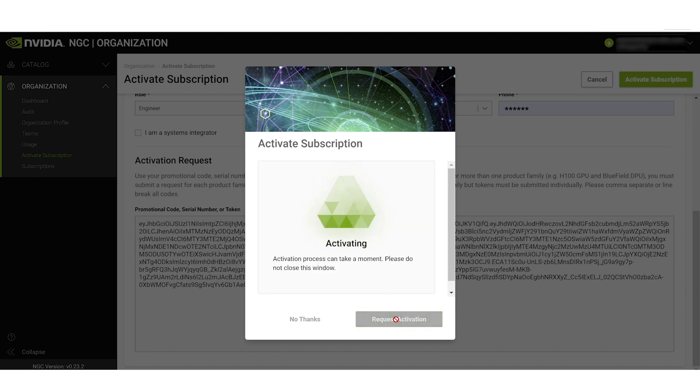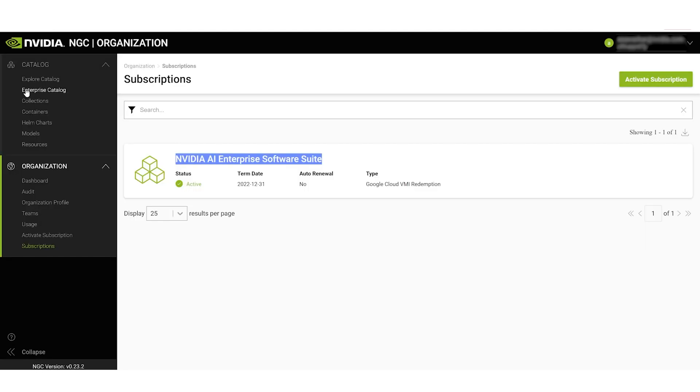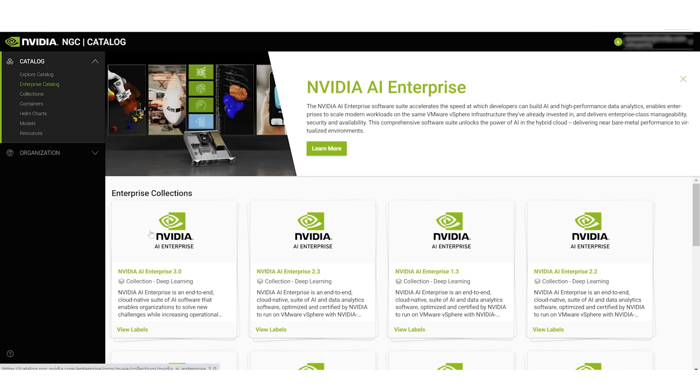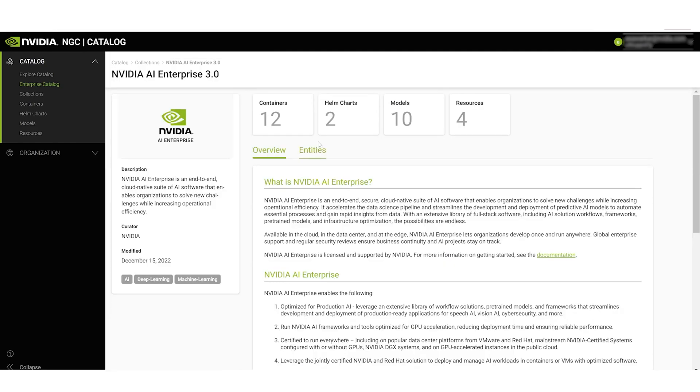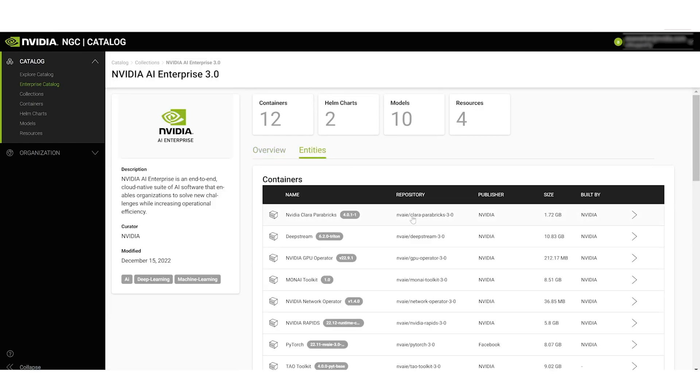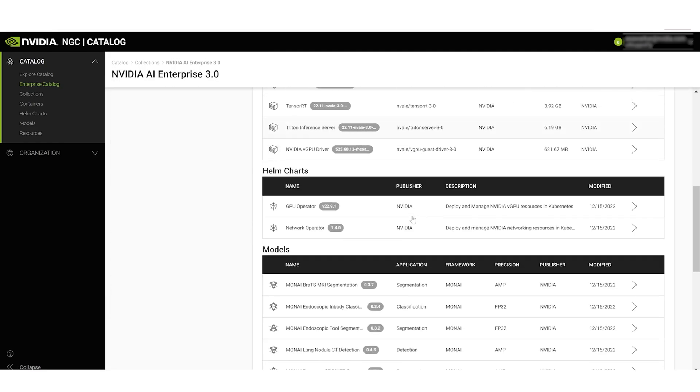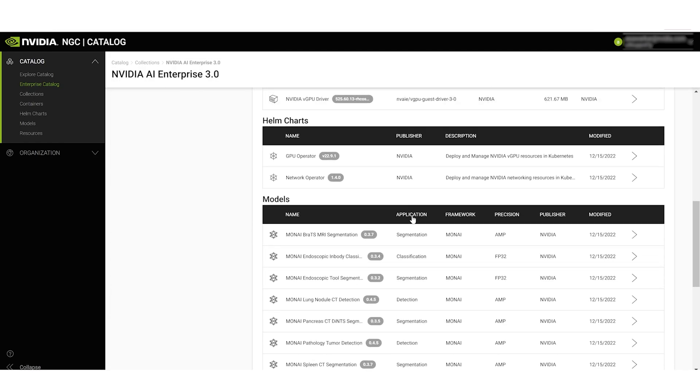In the pop-up window, click on Request Activation. Now you can access the Enterprise Catalog, where you can find the different versions of NVIDIA AI Enterprise software. Select one to go to a page where all the software's entities are available for download.